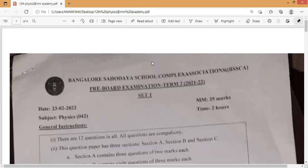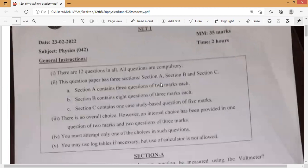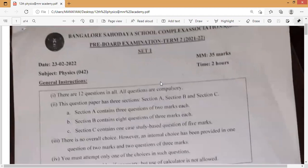Hey guys, welcome to MNR Academy. In this video I'm going to show you the Class 12th Set 1 pre-board question paper of Bangalore. I'll slowly scroll down and display all the sections of this physics question paper. In tomorrow's video I'm going to make chemistry and biology question papers too, so kindly visit MNR Academy and support us with a share and subscribe.